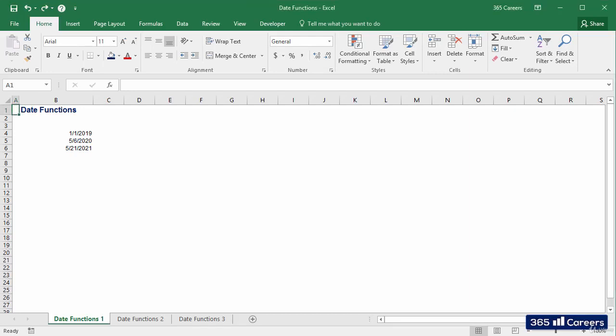Alright, you are close to the end of this section, and it is time to discuss several date functions — the ones you will need if you have to manipulate date values to extract a number of periods, such as days, months, or years.